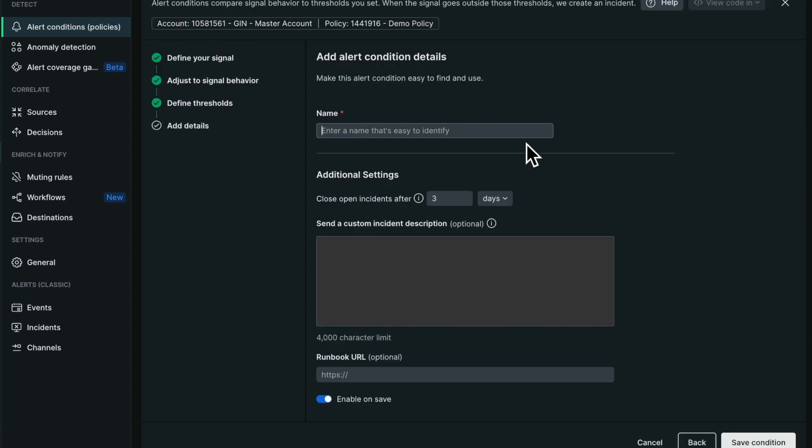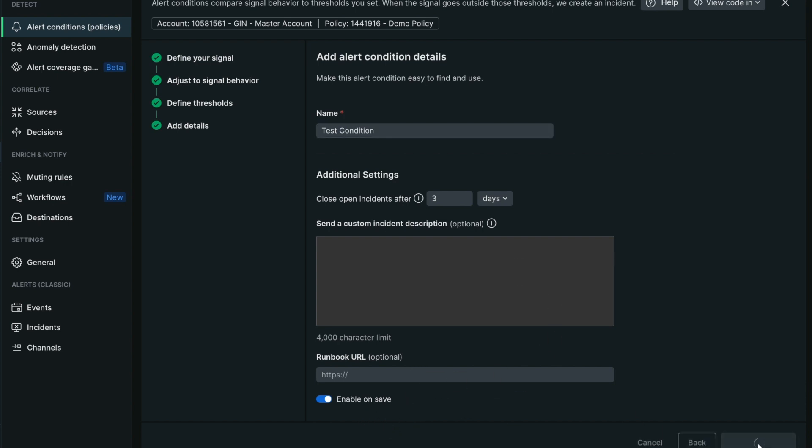The last step is to define some name for my condition as well as an optional description to be added into the payload or eventually a runbook URL. I'm going to save the condition.